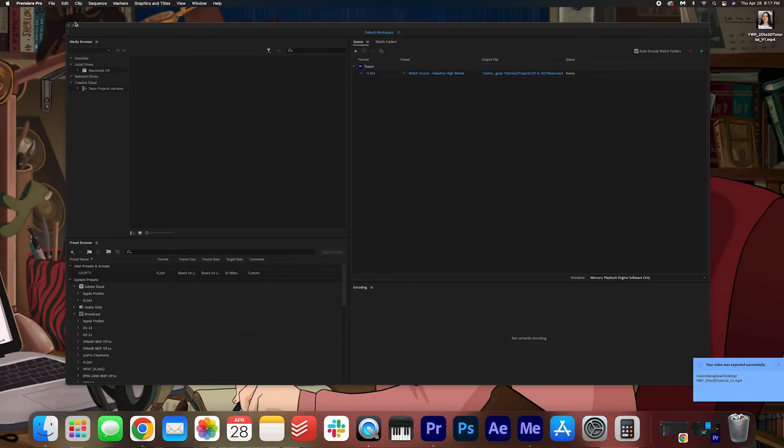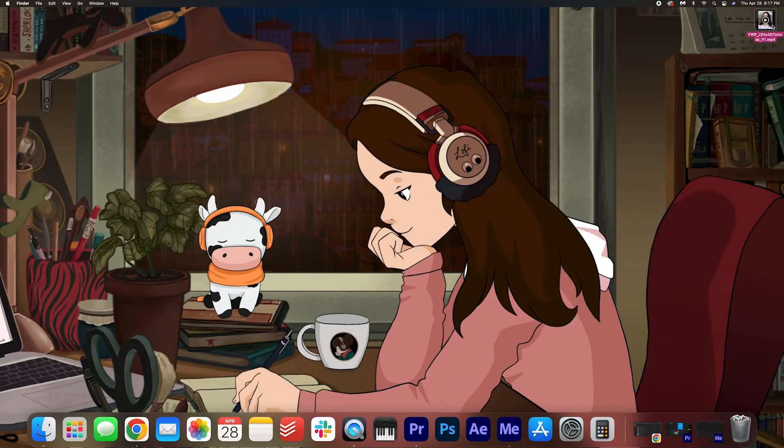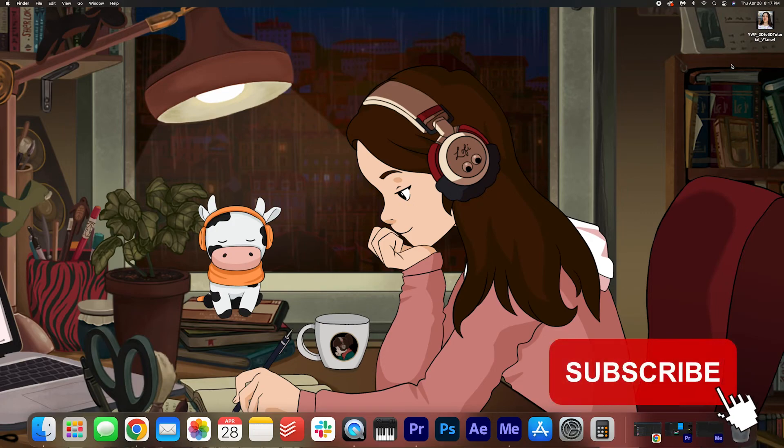Alrighty. And then there it is on my desktop. We did it, folks. We did an export. We used the new system, which we will get used to.